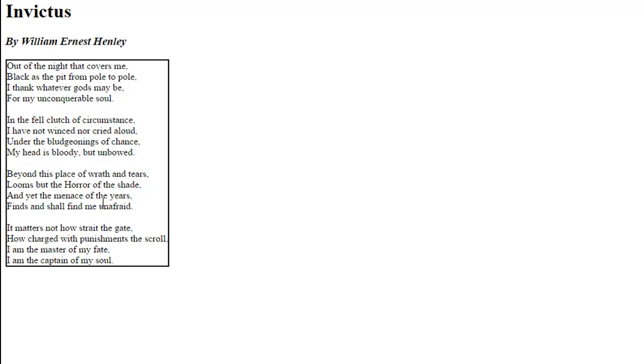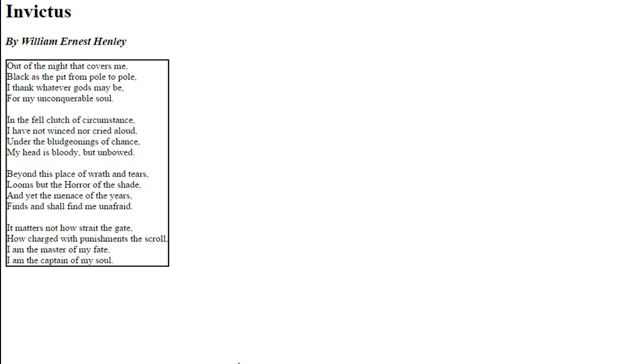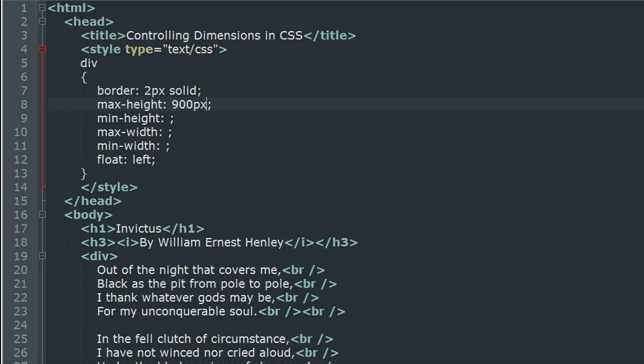That's because the border is being wrapped around the text. If you had more text—another verse or another stanza—then probably this border would extend, but using max-height is not going to change the height of the element.